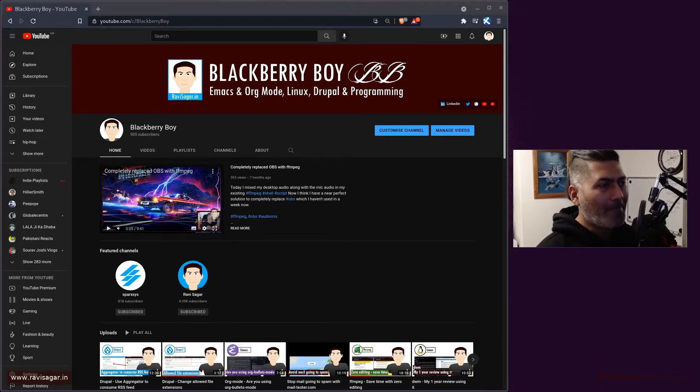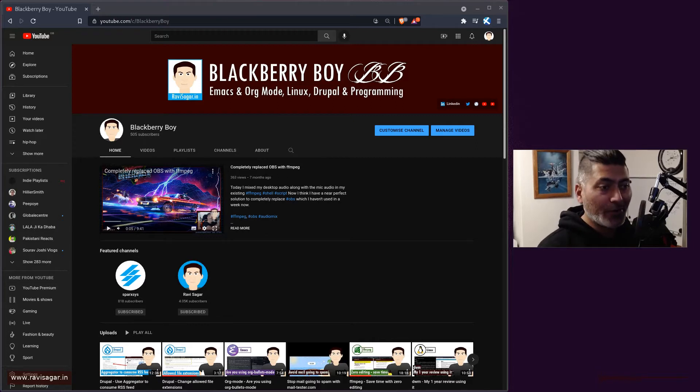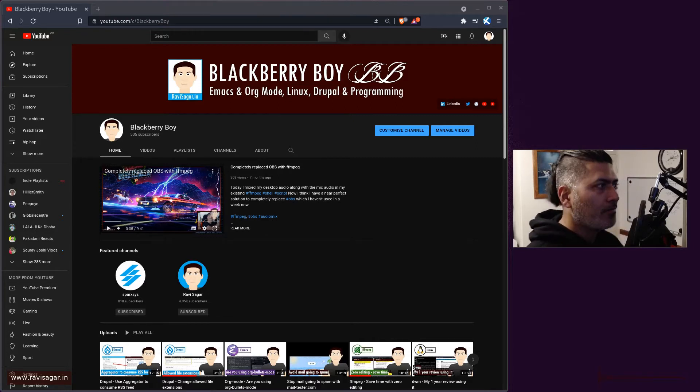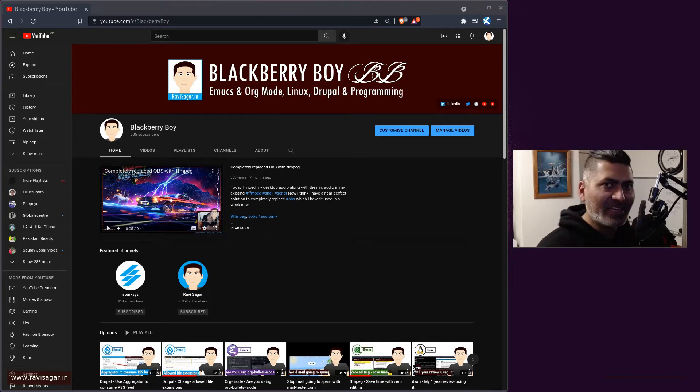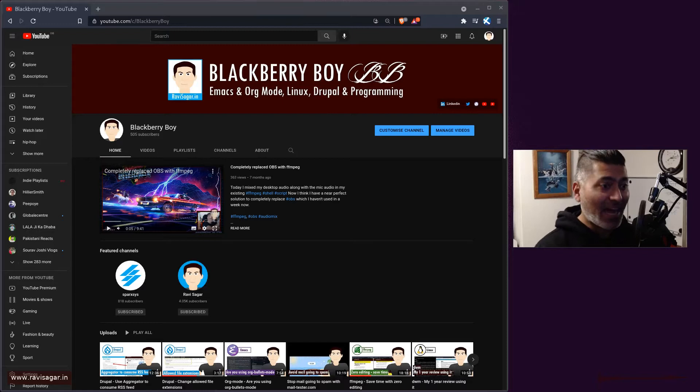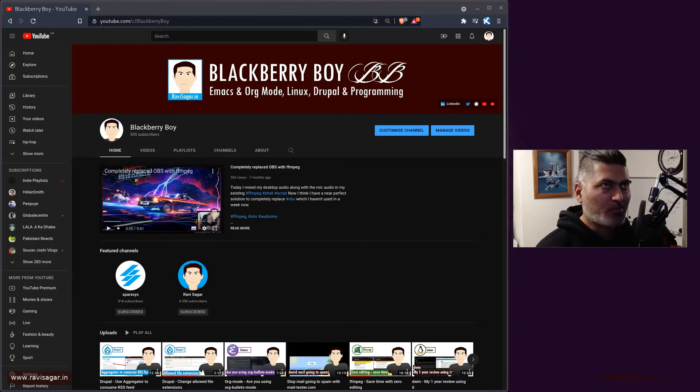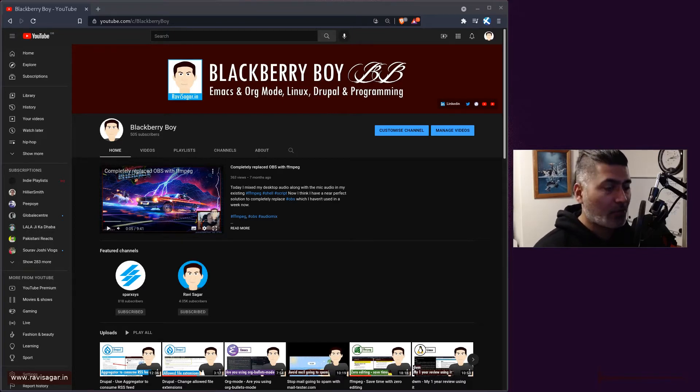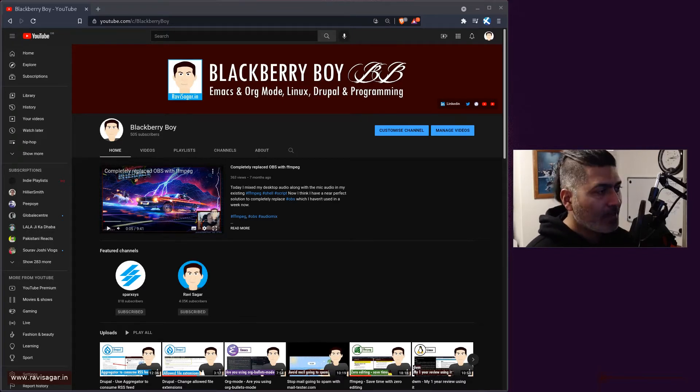In DWM, there's a concept of these tags on top. If you look here on top, there are different numbers.